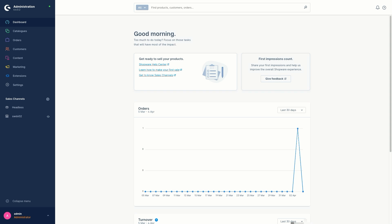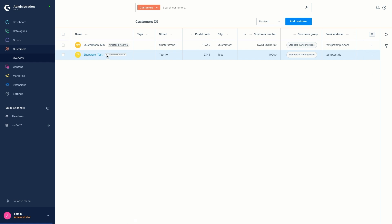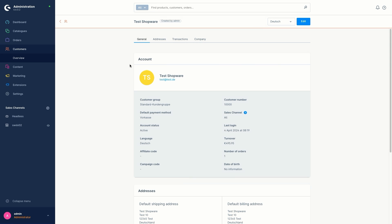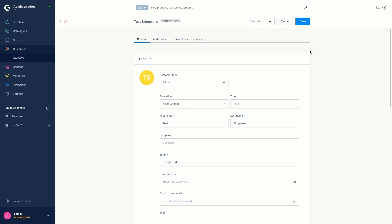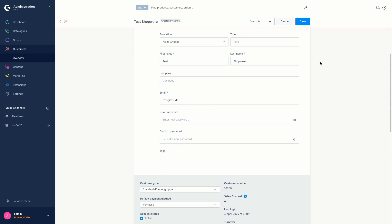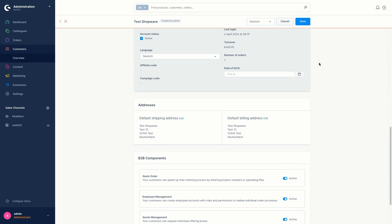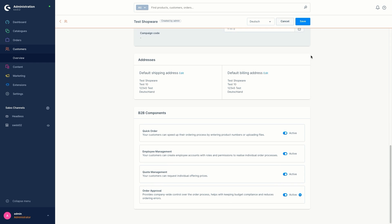You will find these options as followed. Just open your customers, go into the overview, open a customer and click on edit. Then scroll right down and then you've got the section B2B components. I have activated mine previously, but these are the four features which you get with the Evolve plan.